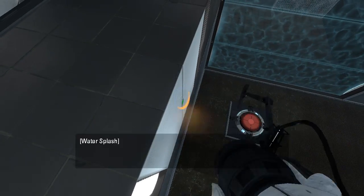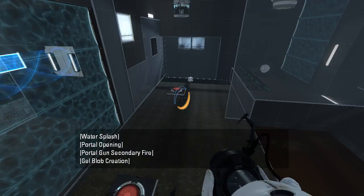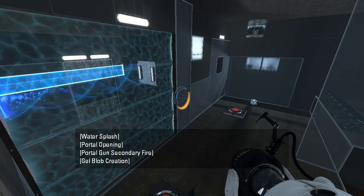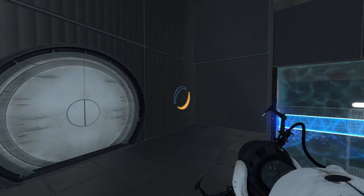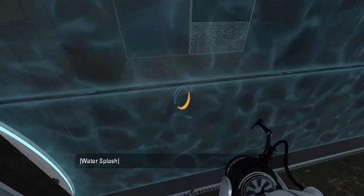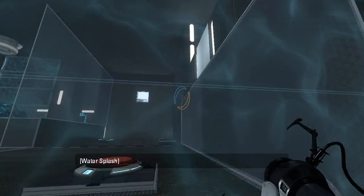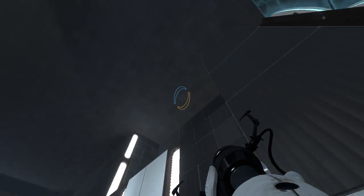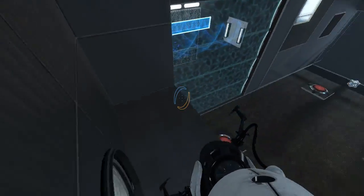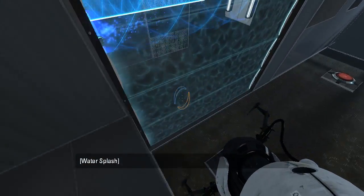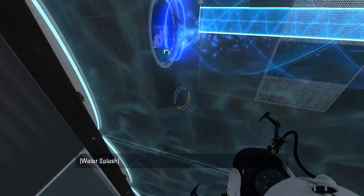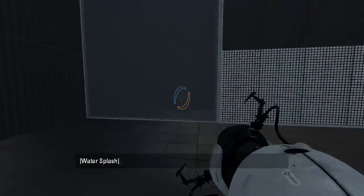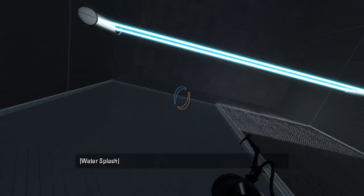Alright, so we have a portal surface here for some reason, and no other portal surfaces. Alright, let's just jump into it. I said jump into it. Let's try that again. There we go! That's what you're supposed to do. You're supposed to jump into it.